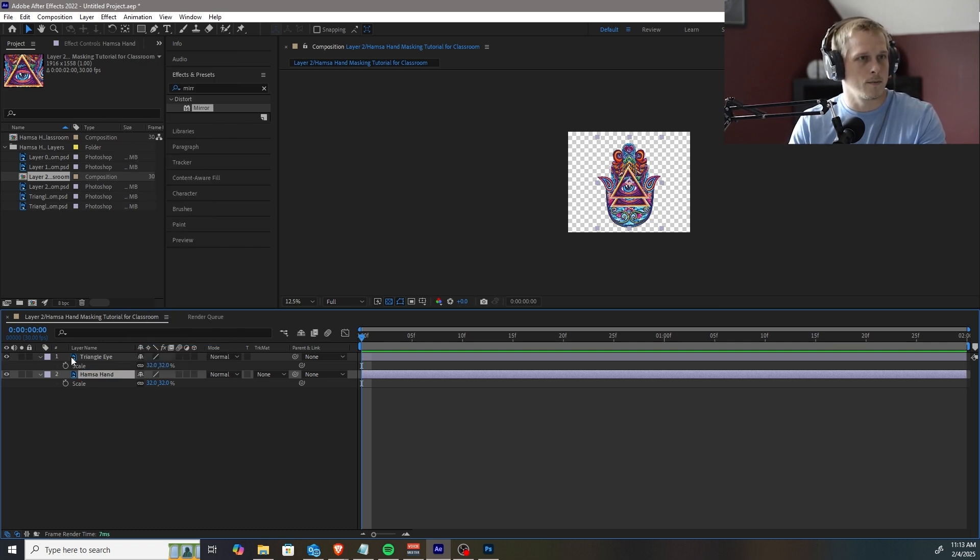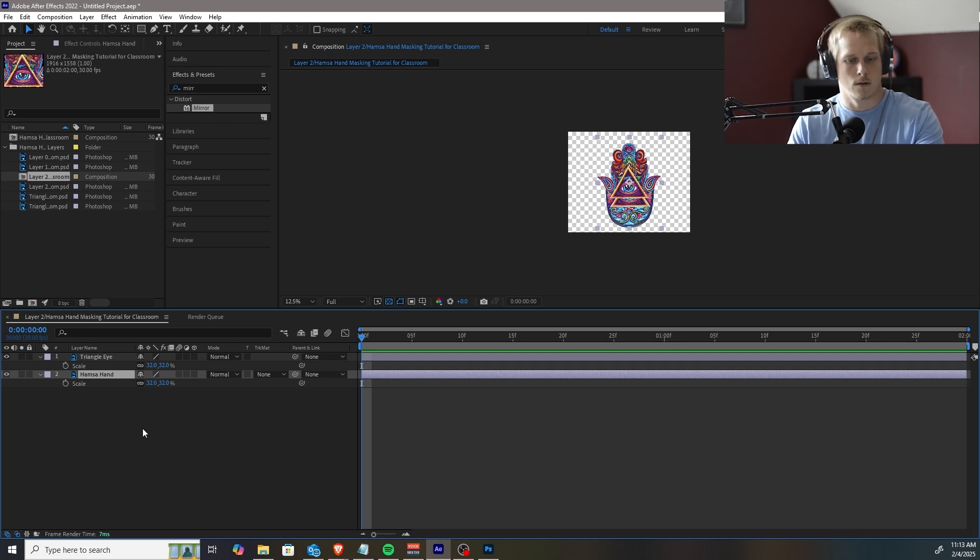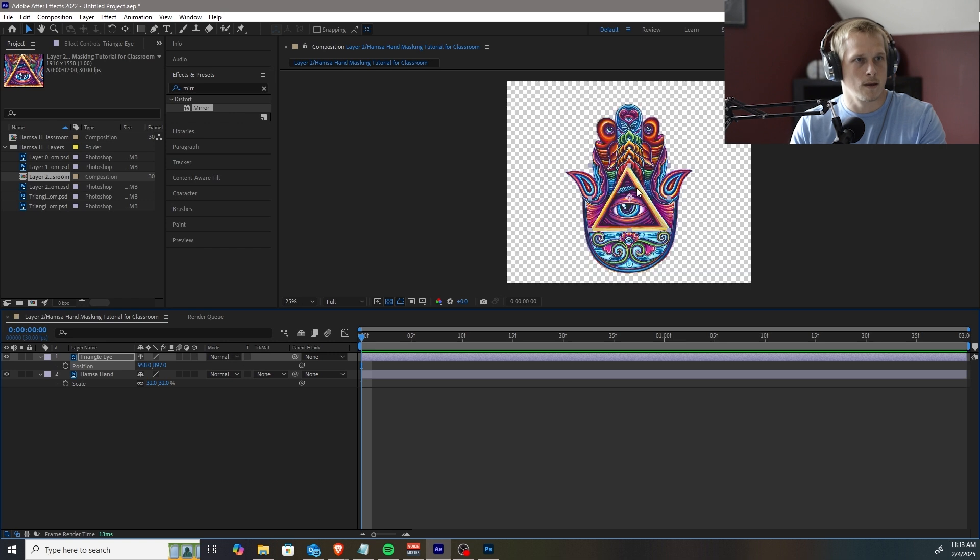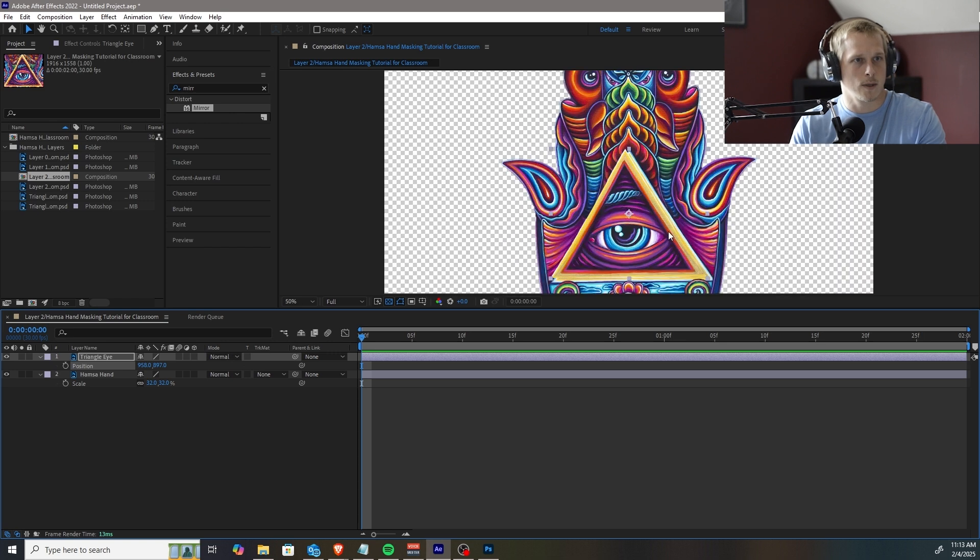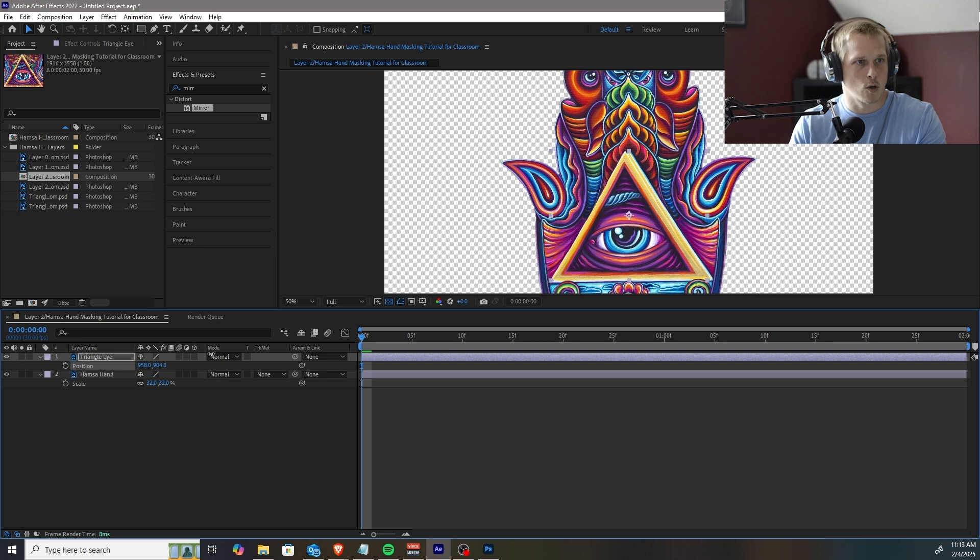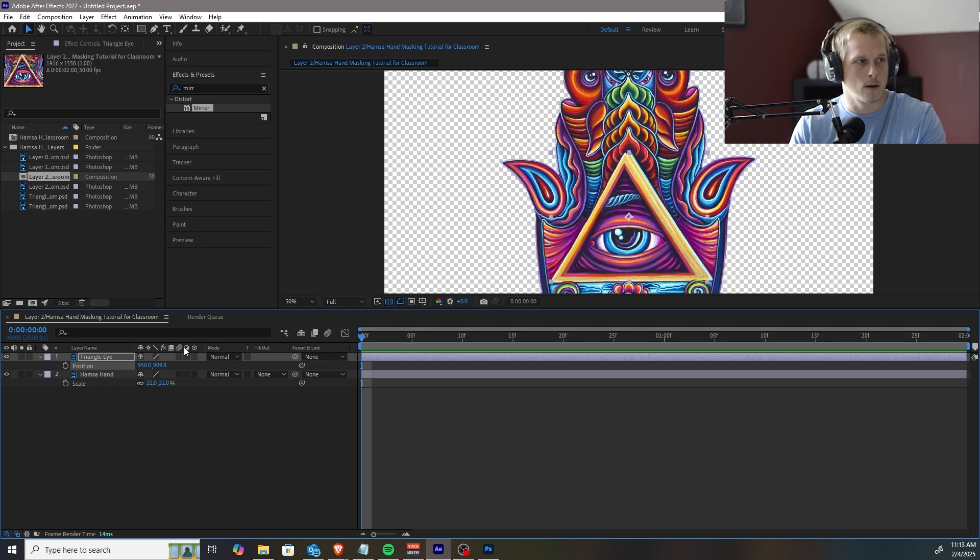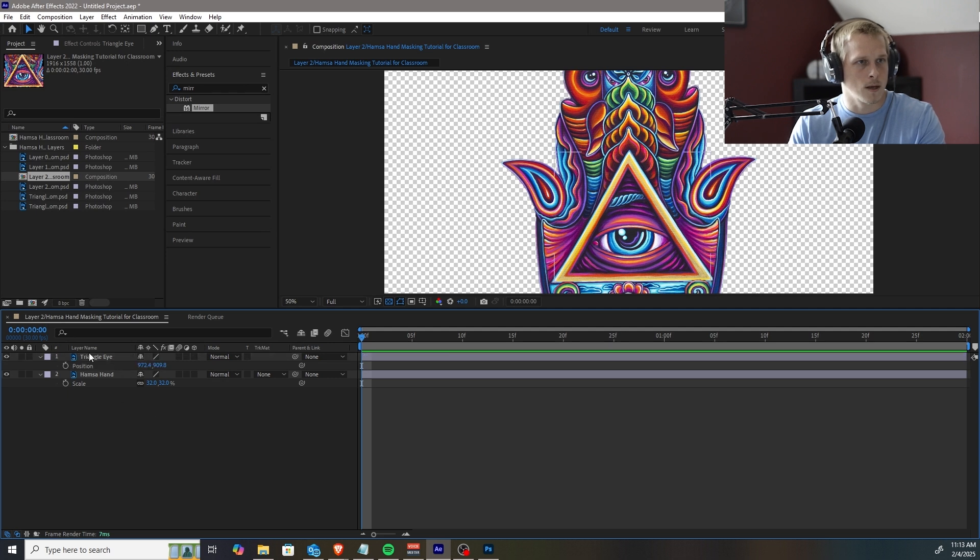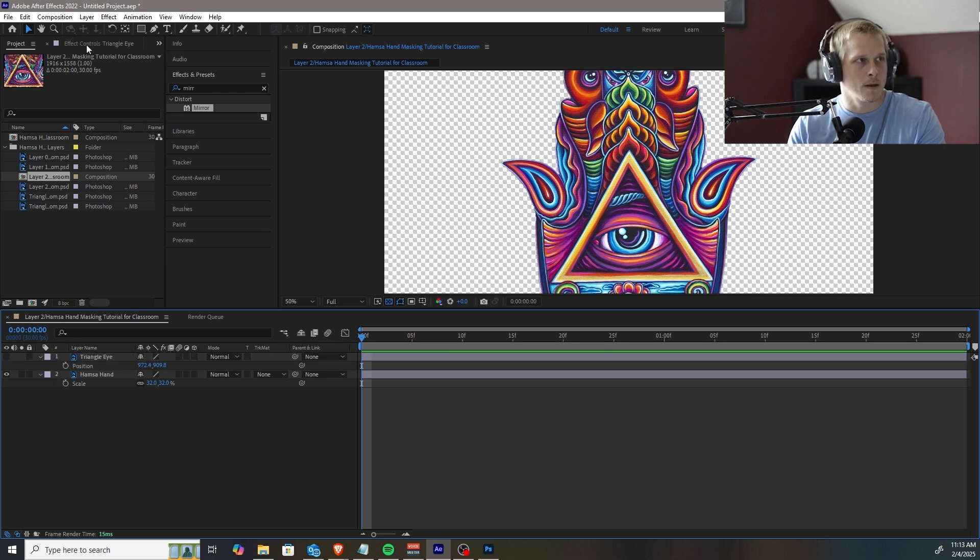All right, and then the next step that I would like to do, if you hit P, it's going to pull up the position where you can adjust that. And then we can scroll in. If you hold down Control, it's going to give you a little bit more control of what you're doing here as far as where you're moving it. That looks pretty close.